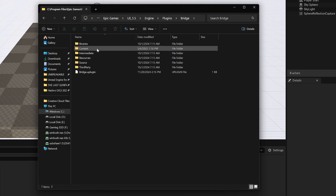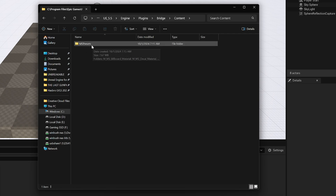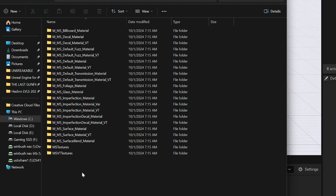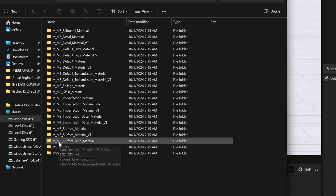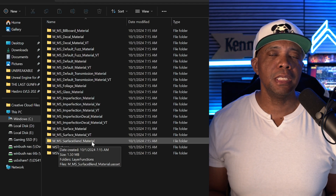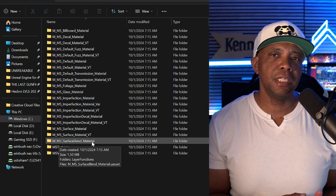Then come to Content — double-click on that. Right here where it says MS Presets, double-click on this folder. You'll notice at the bottom you see M_MS_Surface_Blend material. This is what was previously inside Quixel Bridge — they left it in there, so you just manually have to put it inside your Content folder.